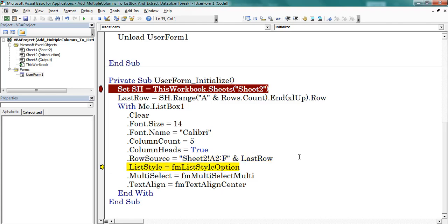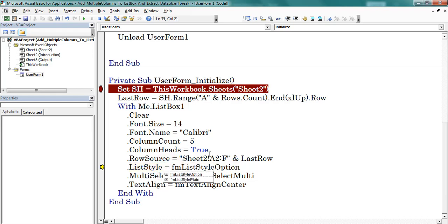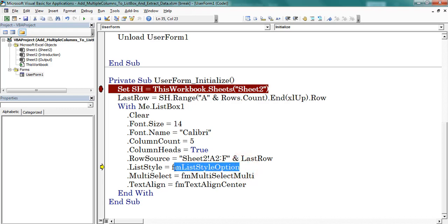Next I am selecting list style. Here we can find 2 options: FM list style option, FM list style plane. Here I selected FM list style option.